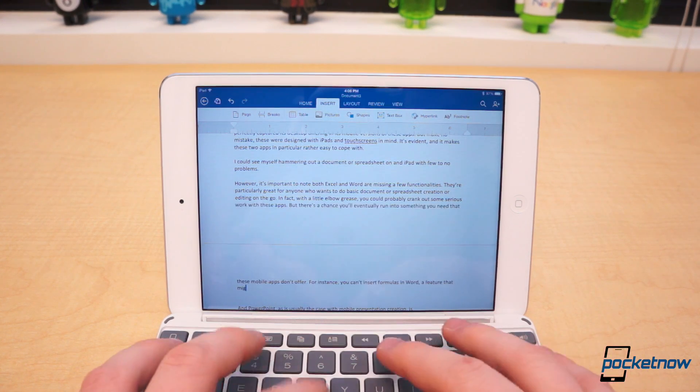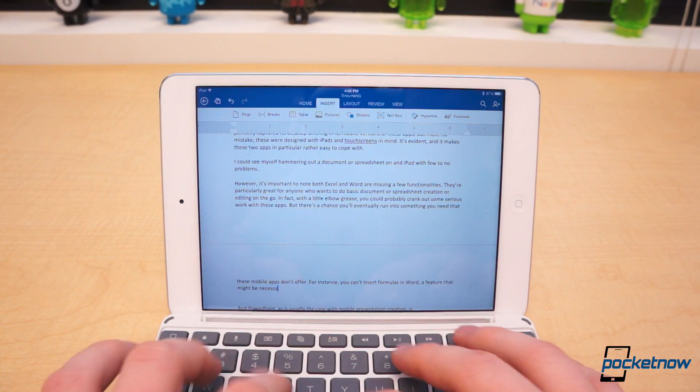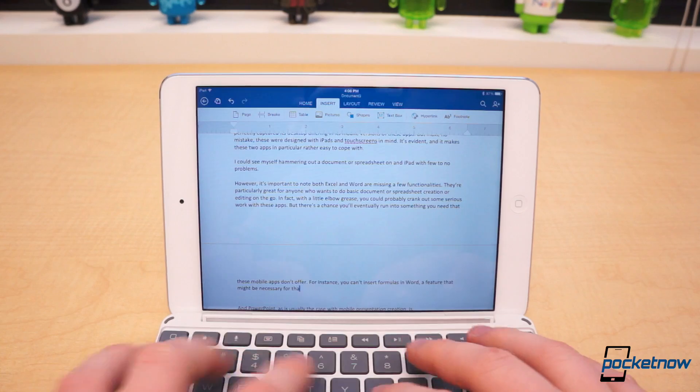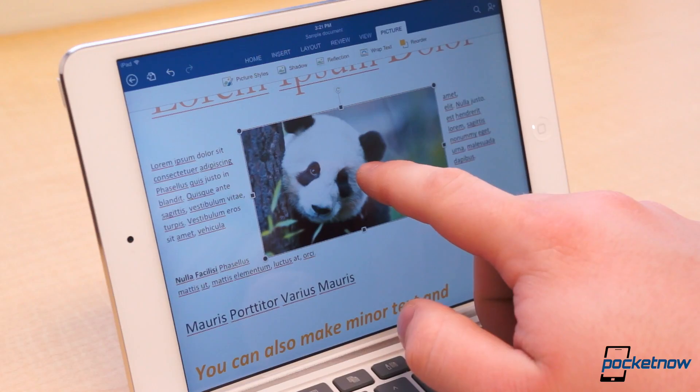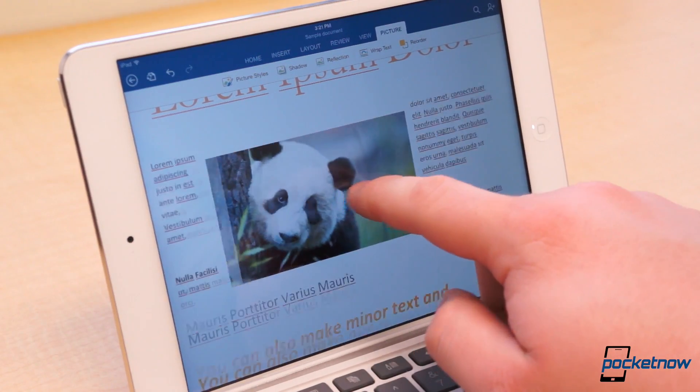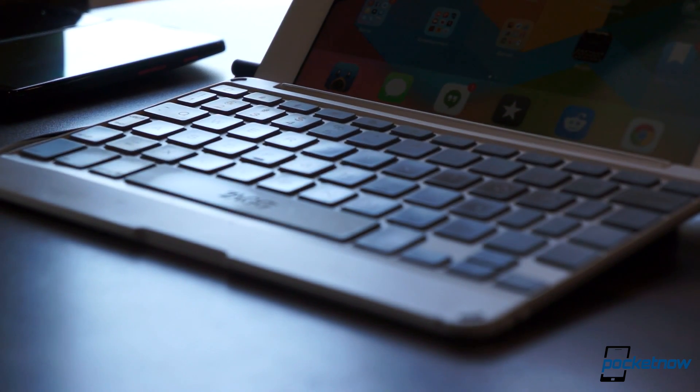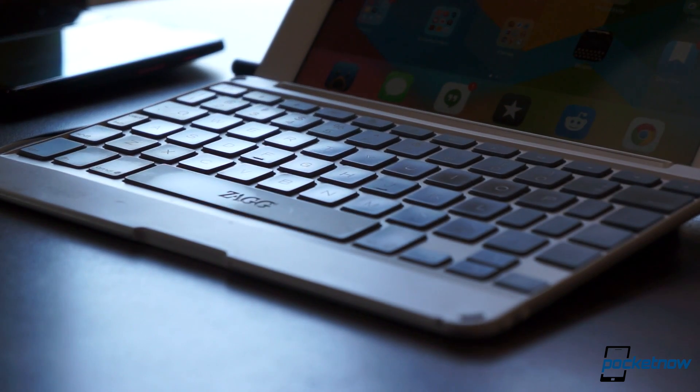But make no mistake, these were designed with iPads and touchscreens in mind. It's evident, and it makes these two apps in particular rather easy to cope with, especially if you pair that experience with a Bluetooth keyboard, as we have done.